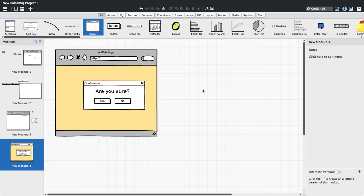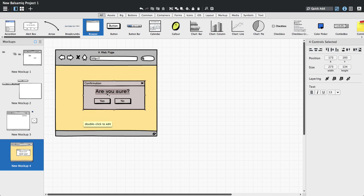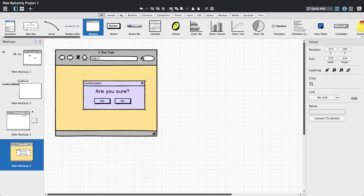So, let's select the controls in the dialog box and group them using the group icon in the toolbar. You can also use ctrl or command and G on the keyboard.